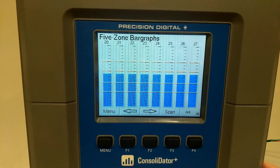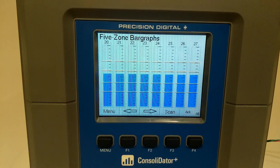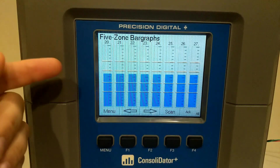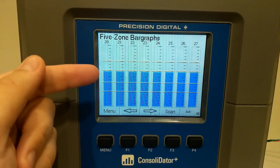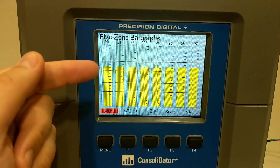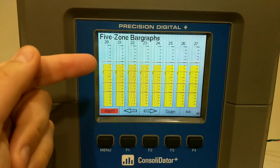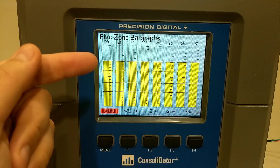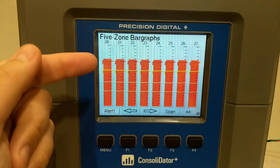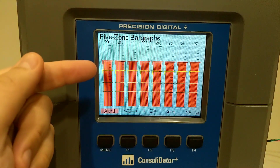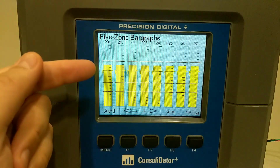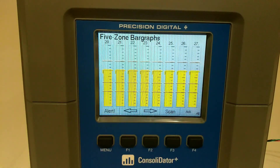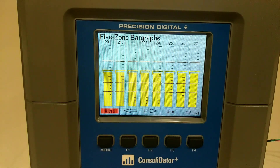For example, here's a five-zone bar graph alarm. I'm in blue state normally, but as I pass my high alarm, I turn yellow. As I pass my high-high alarm, I turn red, and then as I get back to the regular high state, I turn yellow again, and then I return to blue for normal conditions.